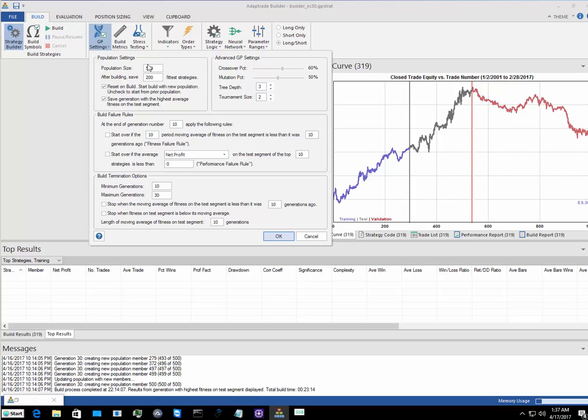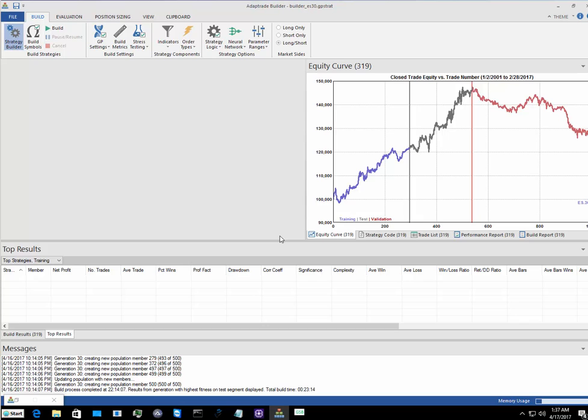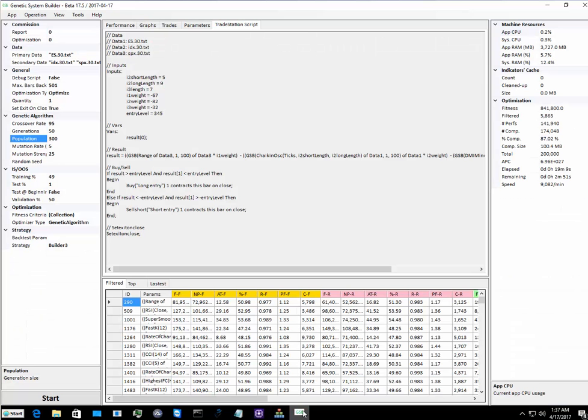In Adaptrade Builder, fitness goes flat after 30 or so generations, but GSB isn't affected by this. So in Builder I'm doing a population of 500 with 30 generations, and that's 15,000 iterations.